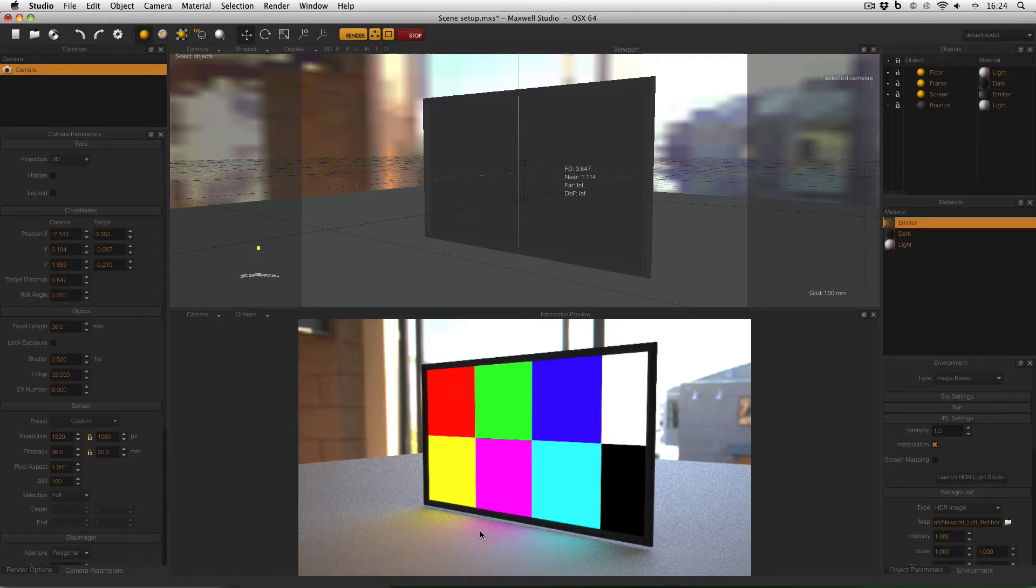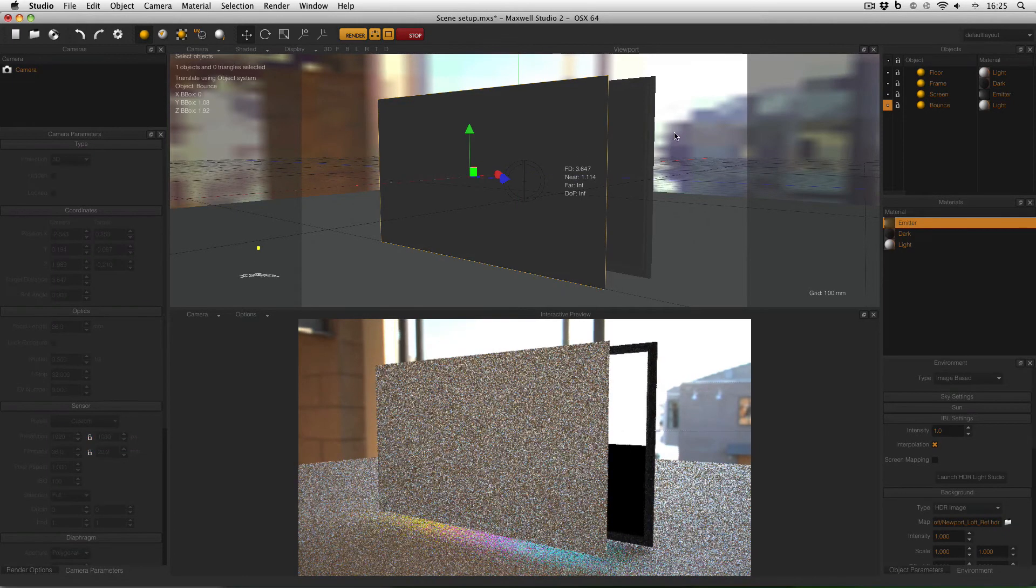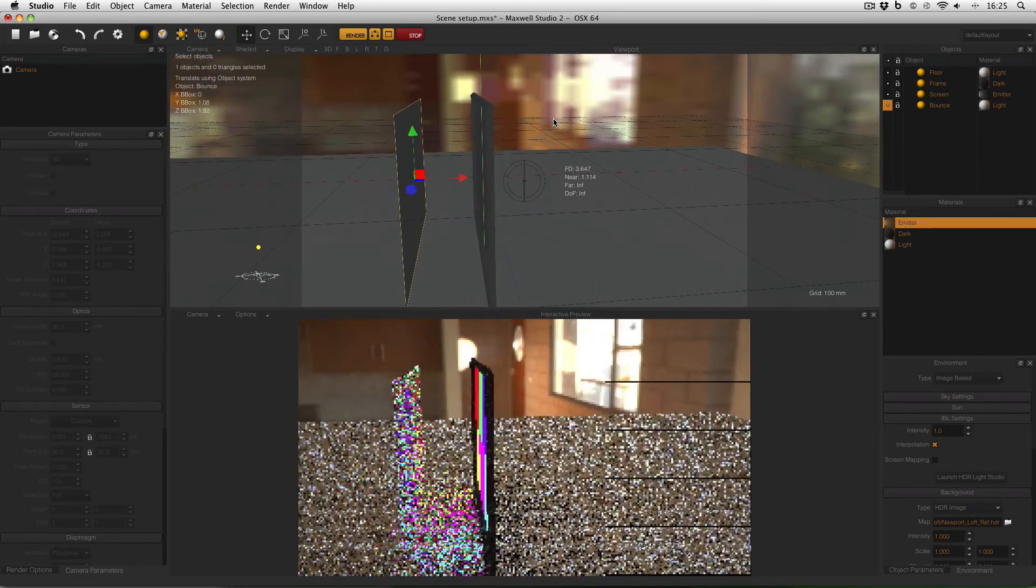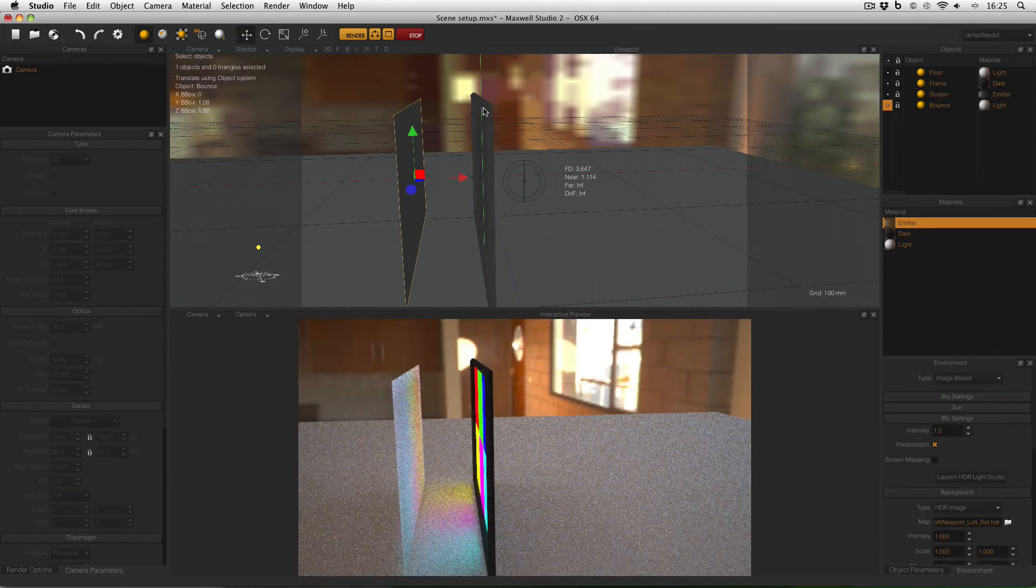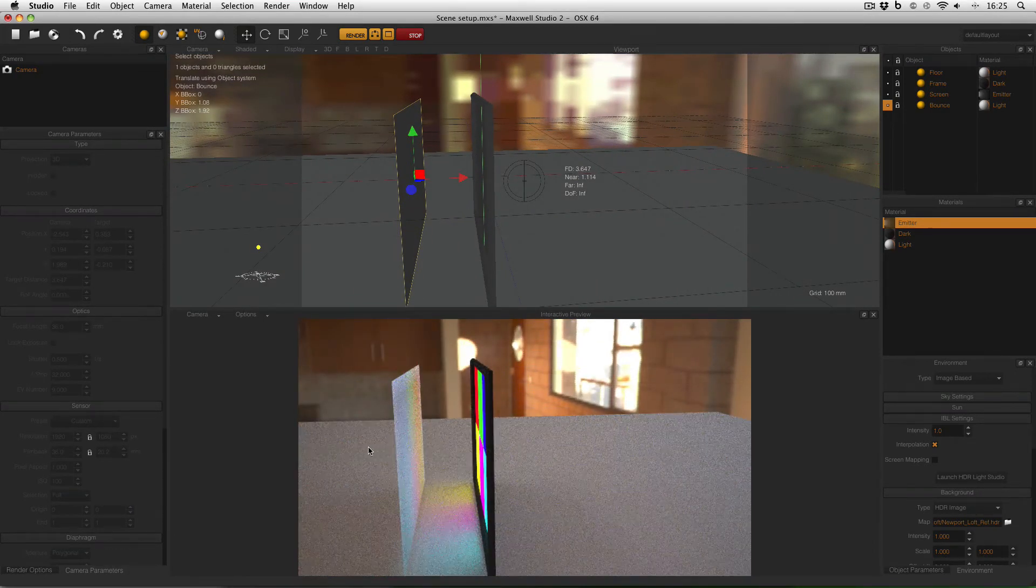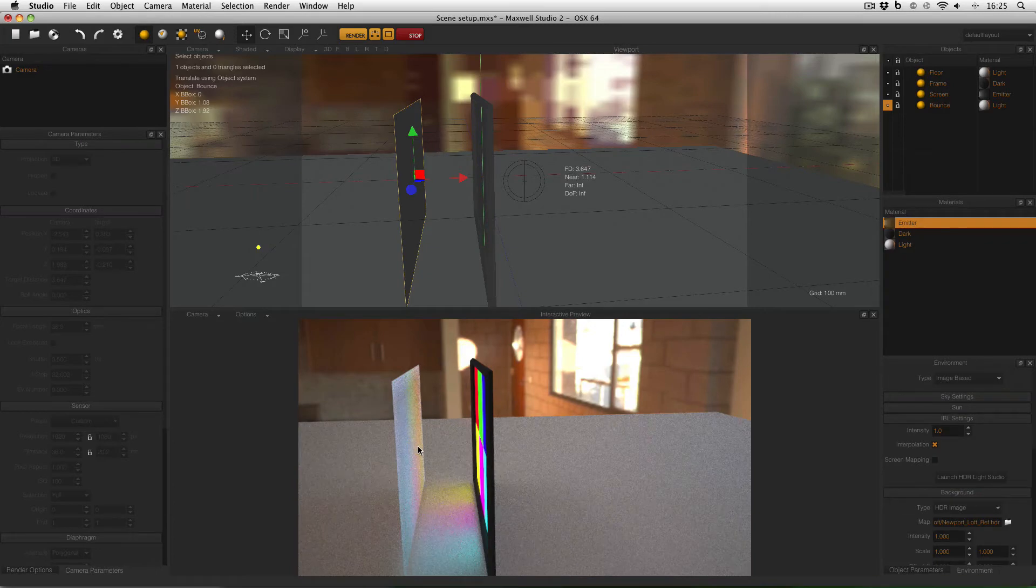Because underneath on the floor you can see yellow magenta and cyan and if I activate this bounce card here and move my camera around you can see that the colors on the screen really are coming out.